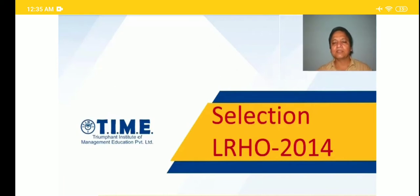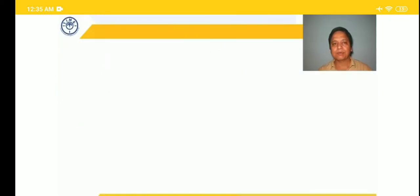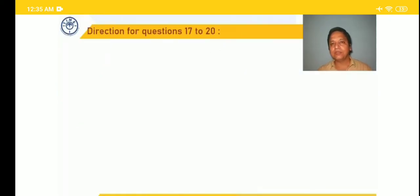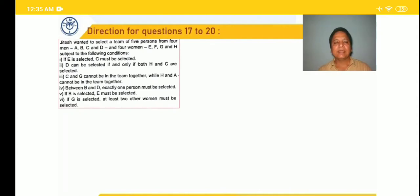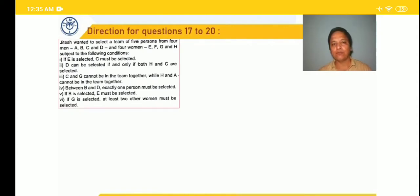Hello students, welcome to TIME classes. Topic of today's class is selection. Handout code is LRH02014. I hope everybody has the handout. Now directions for questions 17 to 20.